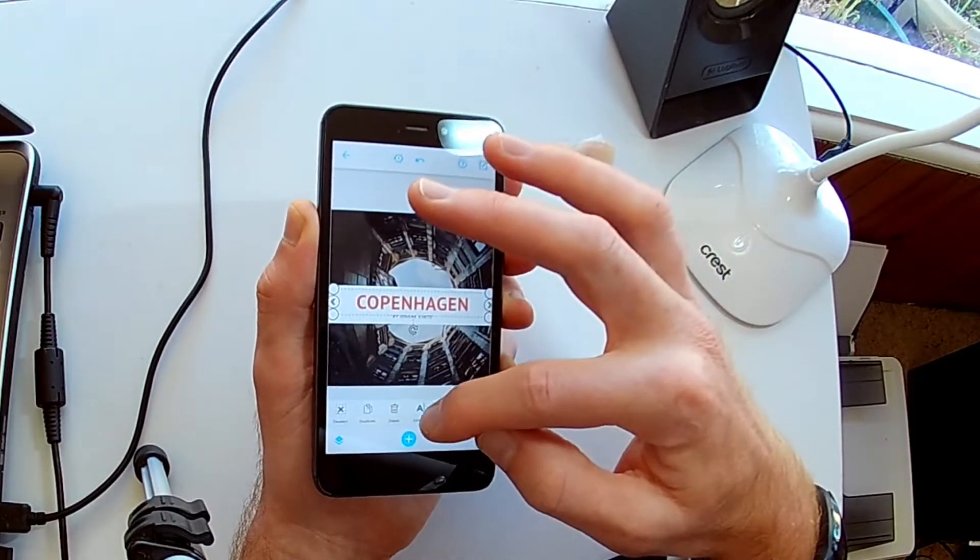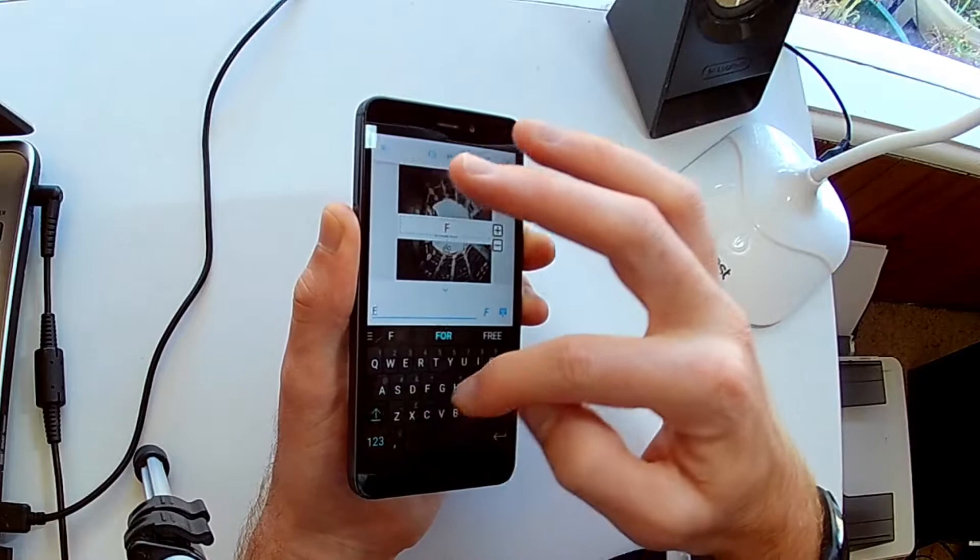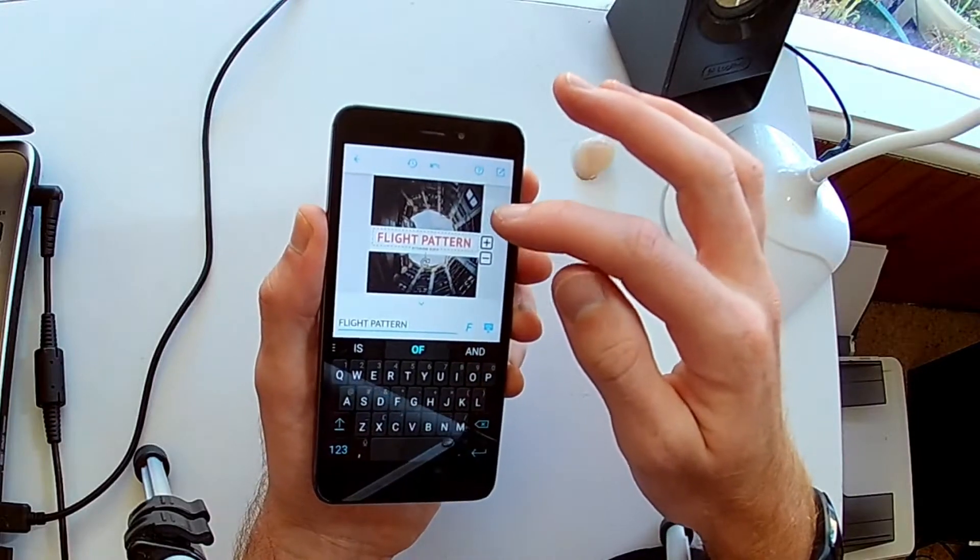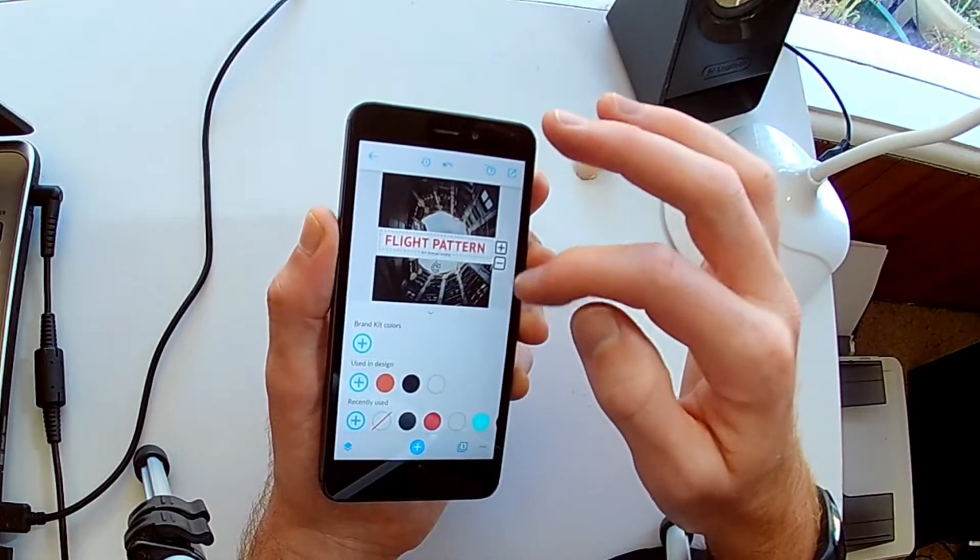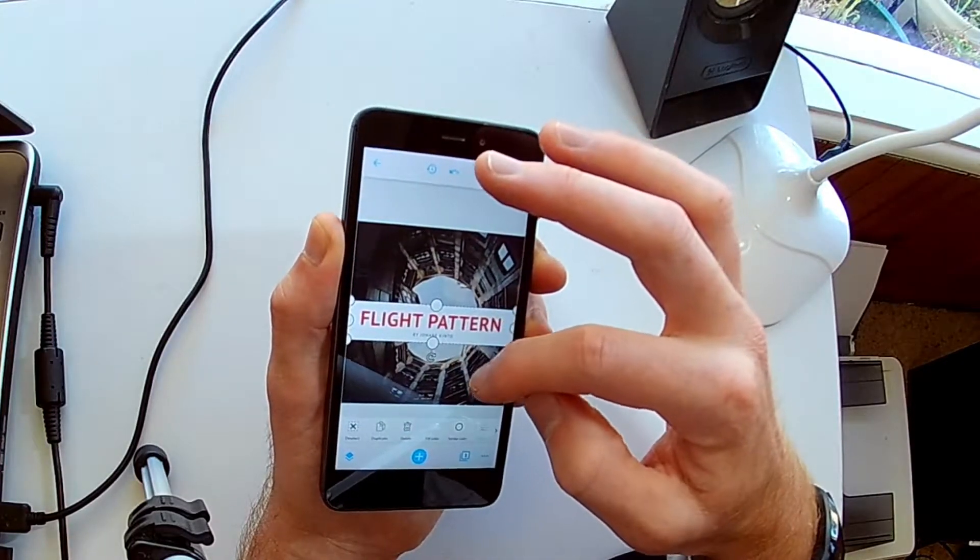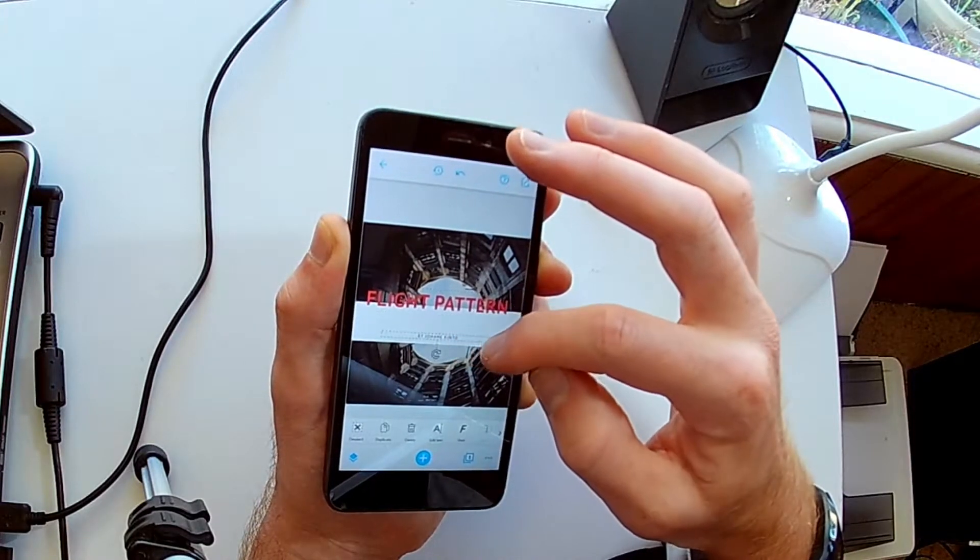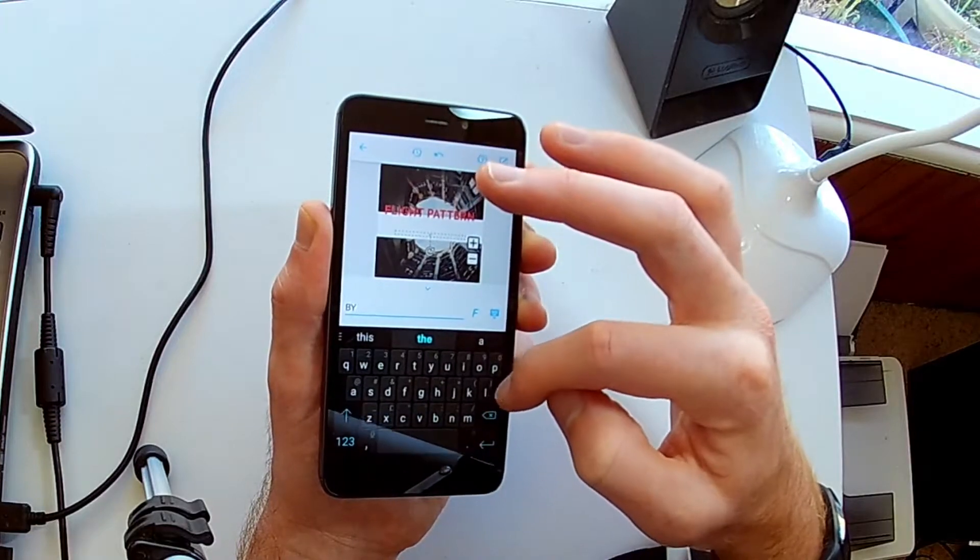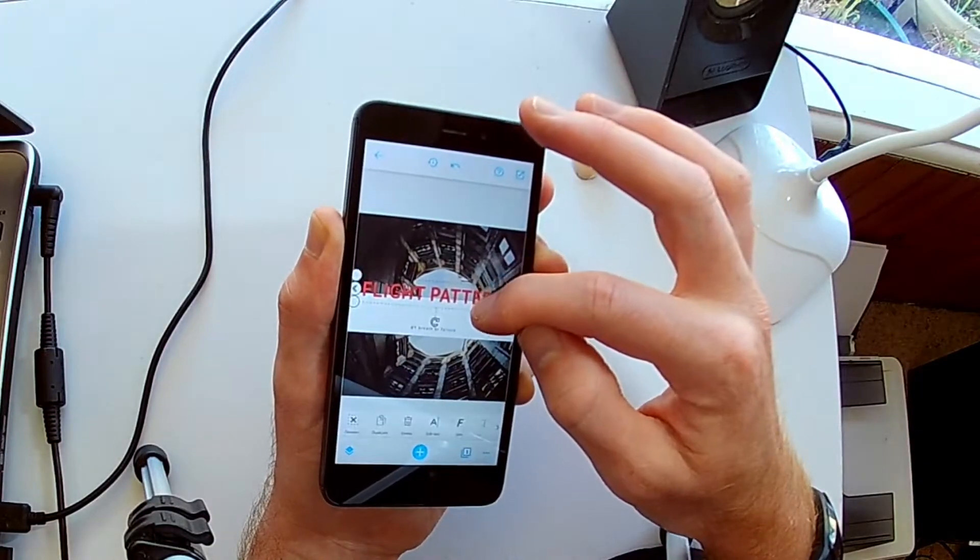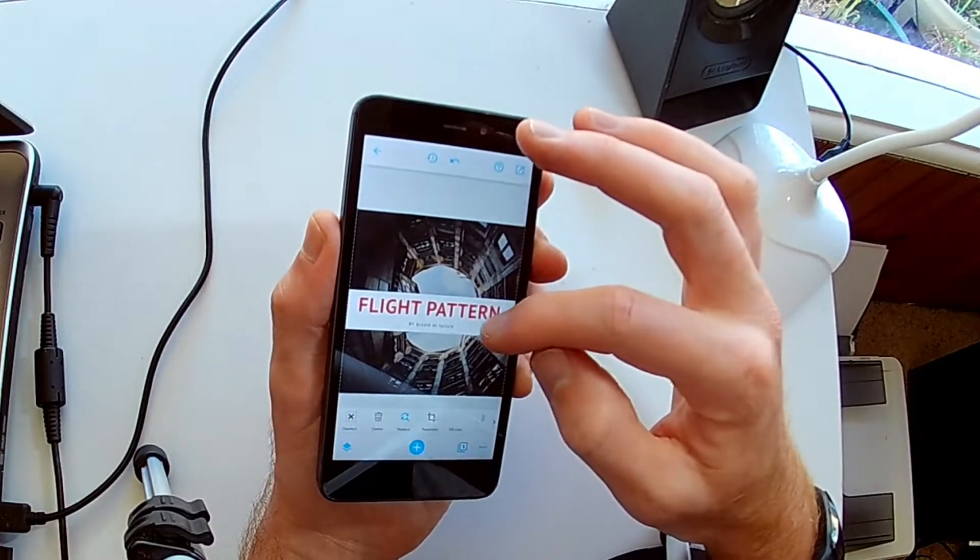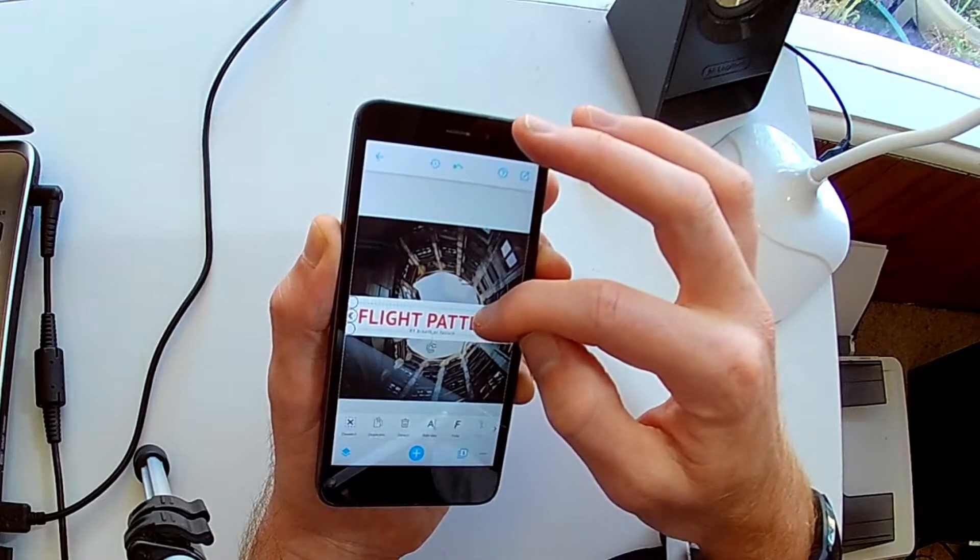So let's change what it says. So we'll write flight pattern, that could be a cool album design. Click out of it, and now we have that. And then we go fill colour, we might change this to a darker red. And then again, there's another text box underneath. If you can't get to it, just move the text, then click on it. That's my band name for my solo project on SoundCloud. Flight pattern by breath or failure. Now, looks stellar, right? Looks good.